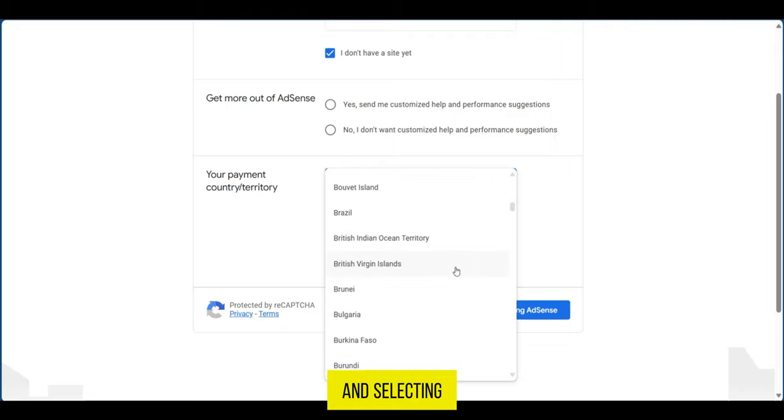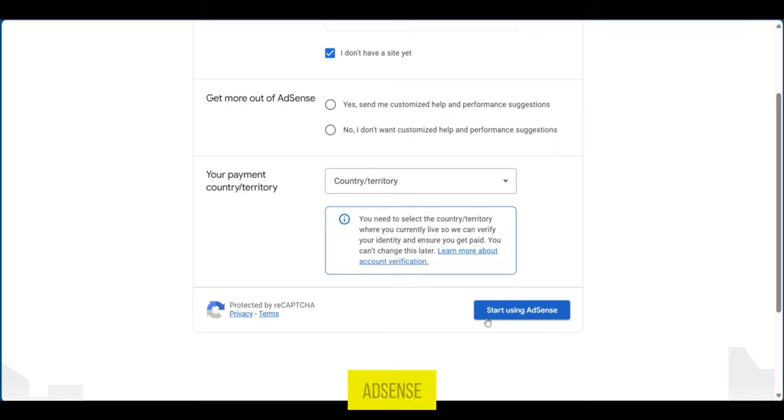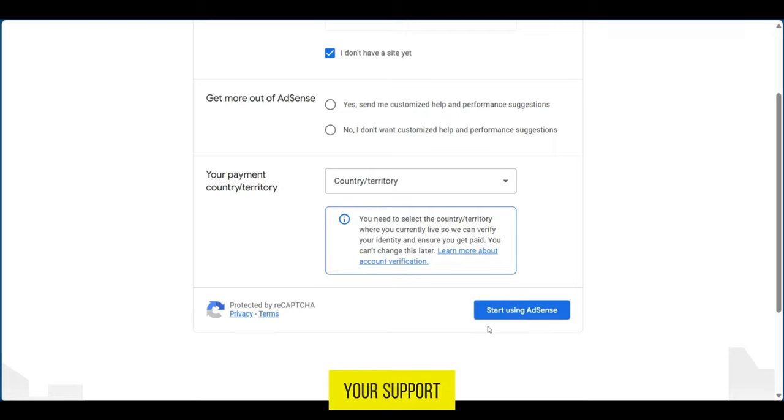After all this is done, you can click on Start Using AdSense. If you found this video useful, please show your support with a like.